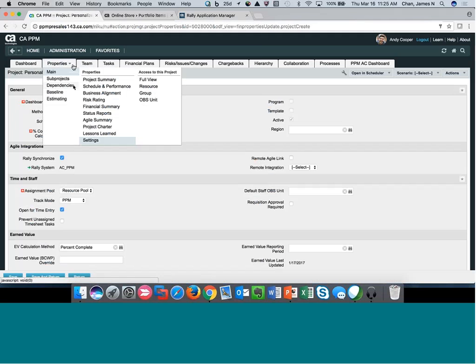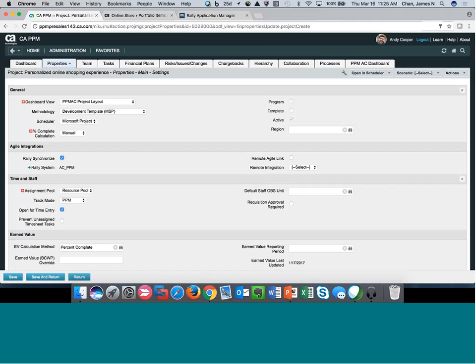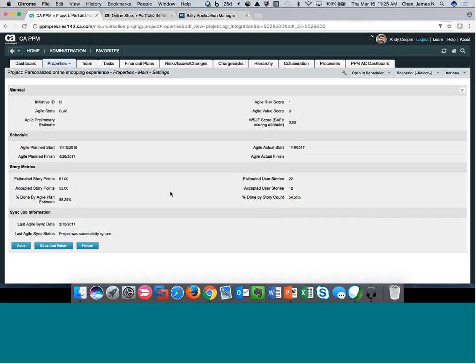From a status perspective, you can see the percent done by plan estimate, percent done by story count, number of points, and accepted stories. Even though we're bringing everything over at the feature level, we take all the different stories inside Agile Central, roll them up and aggregate them back at the feature level so you have visibility from that perspective. You can also see everything at an aggregate level — these fields, because they are now part of PPM, can be put on reports and portlets.